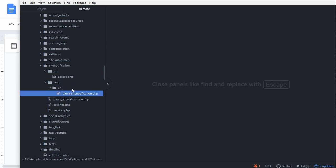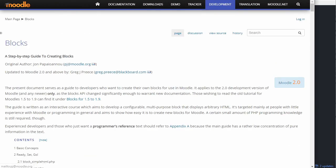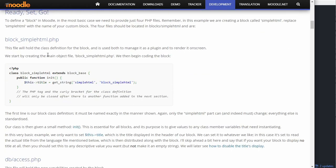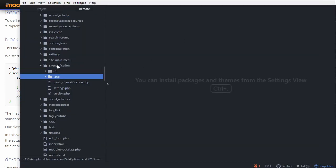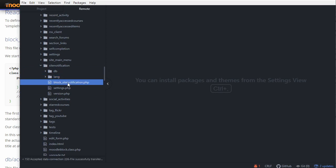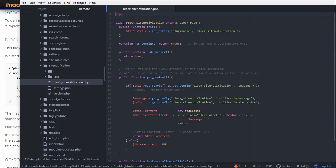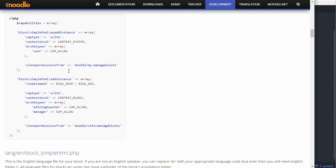The resource on the moodle.org website is a step-by-step guide to creating blocks at docs.moodle.org/dev/blocks. It says to get your basic PHP file going — block underscore and the name of your plugin dot PHP. I've got that in the root folder of the plugin. Then you put in the class declaration, which starts at the top and ends at the bottom.